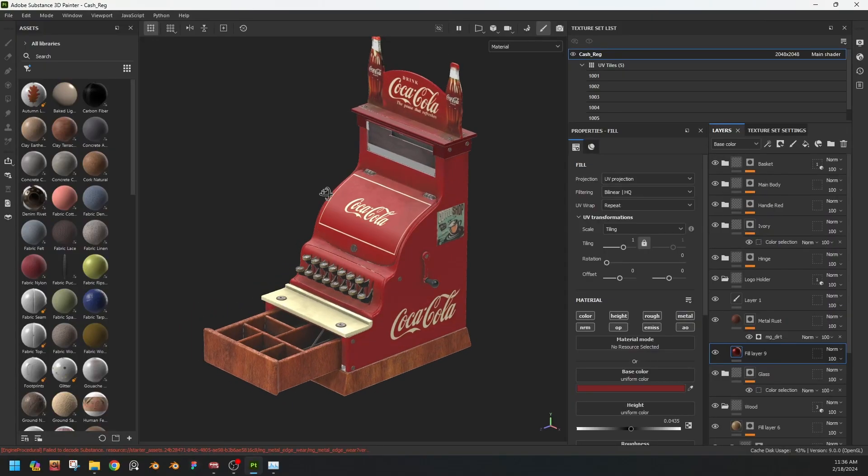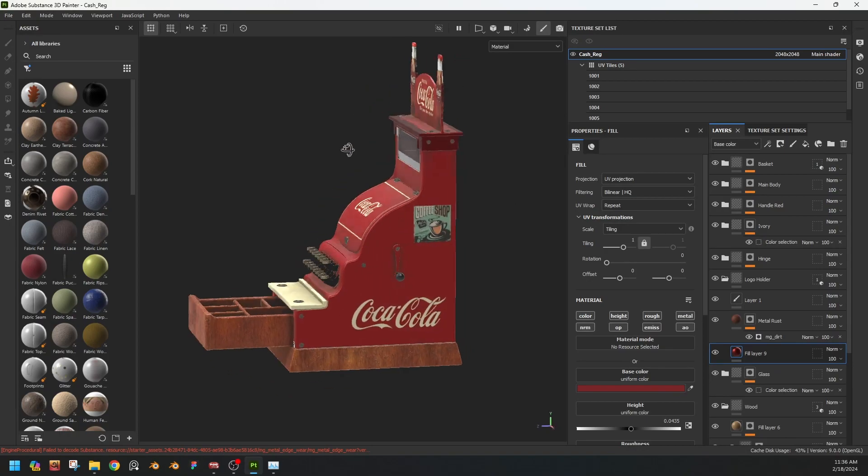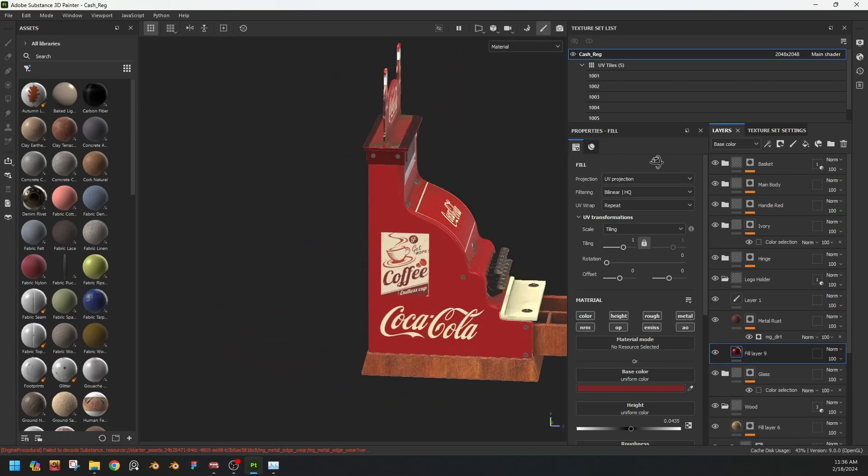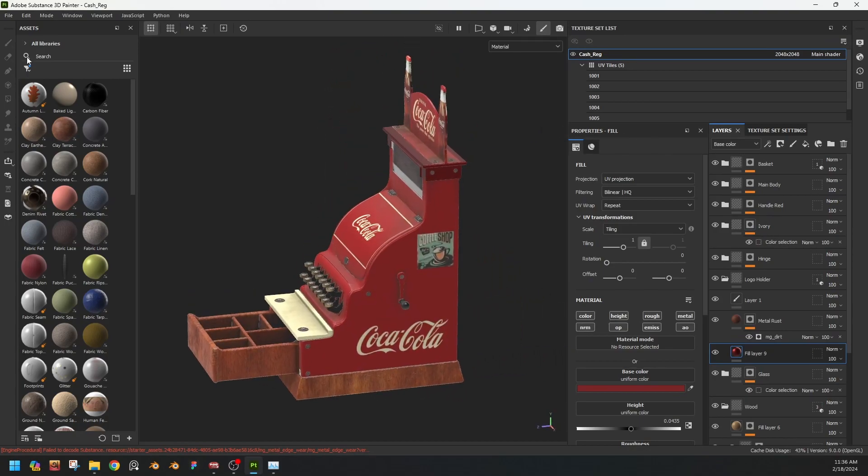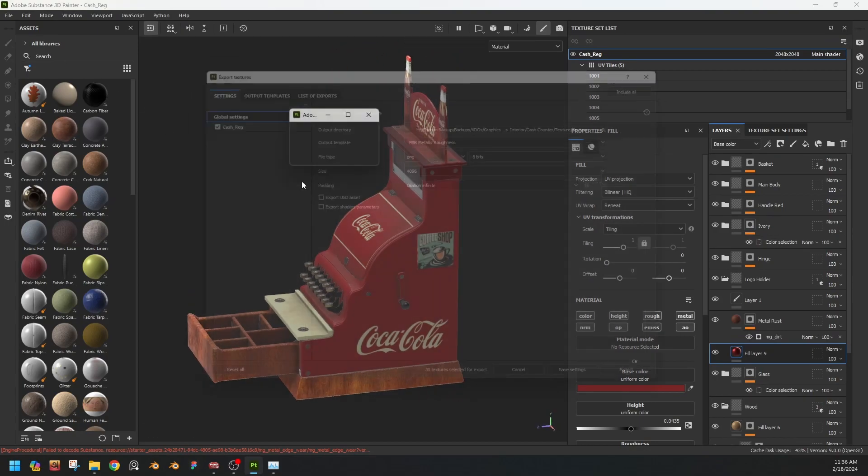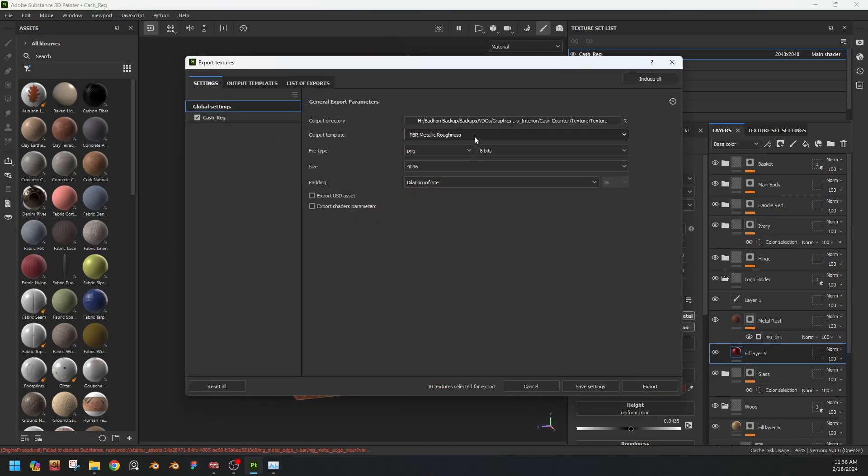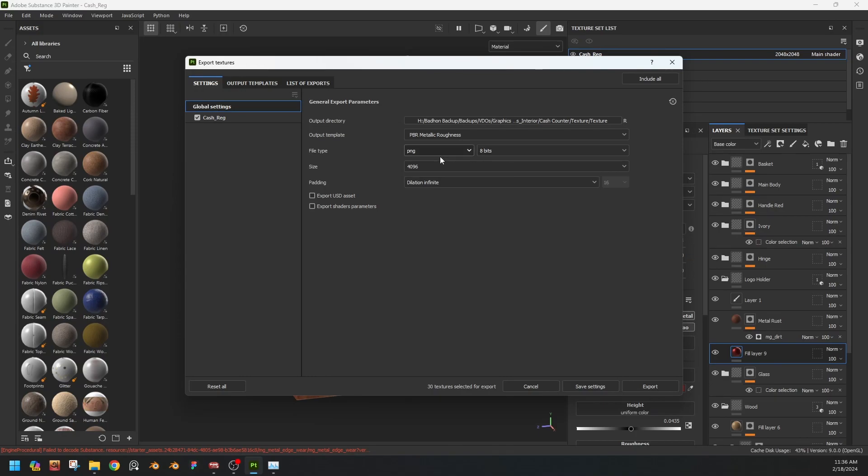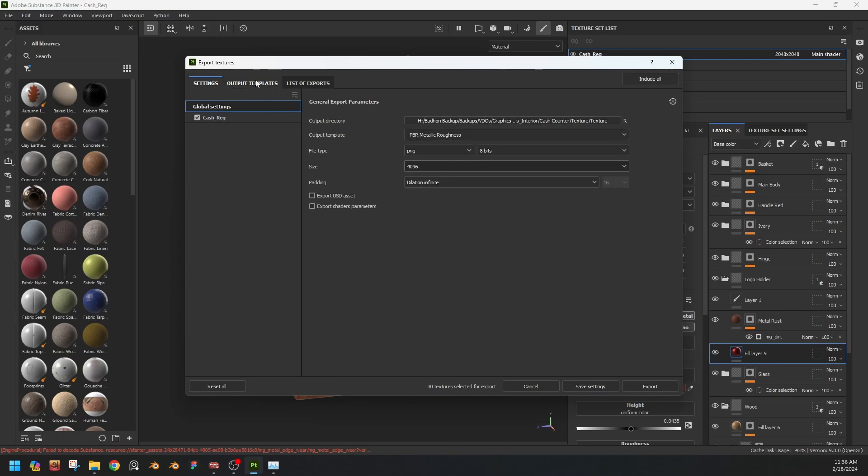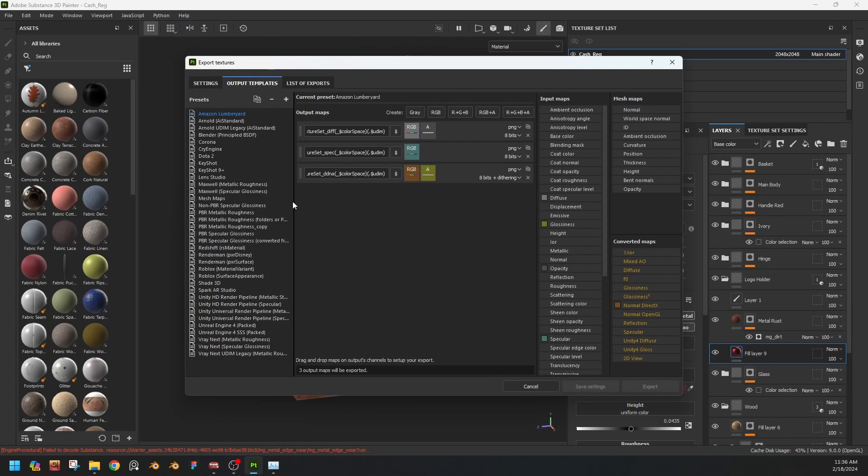Okay, so our texturing is done and we will export the texture sets. So Ctrl+Shift+E for exporting menu and this is my exporting folder. Image size 4K, okay.